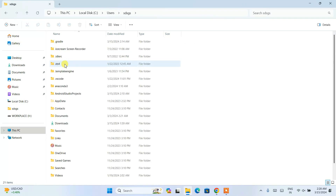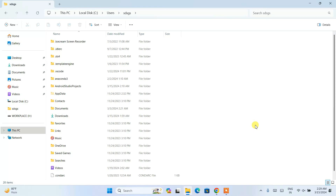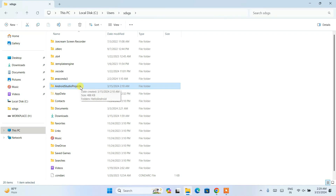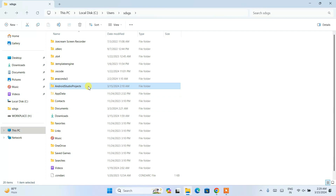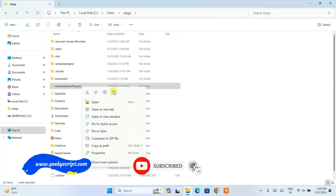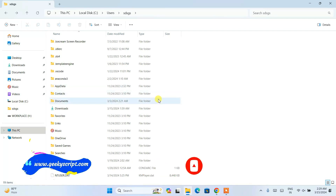Go inside your user folder — you should see your own username. Inside that user folder, find the '.gradle' folder, select it, and click Delete. Next, you will see your Android Studio projects folder. You can take a backup of this folder to another drive if needed, then select it and click Delete to remove it.